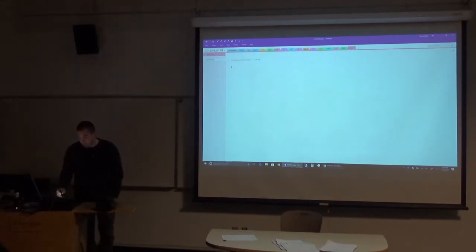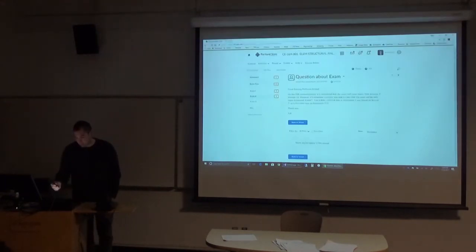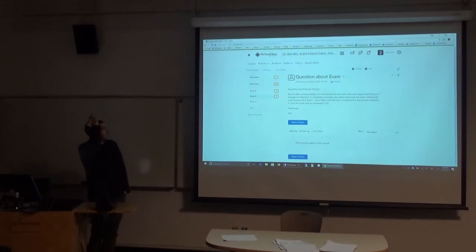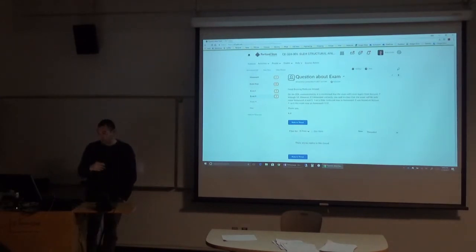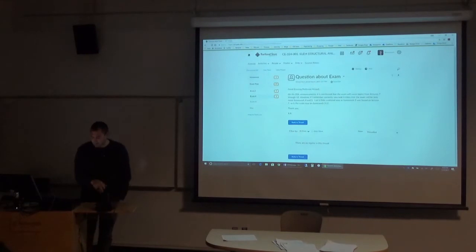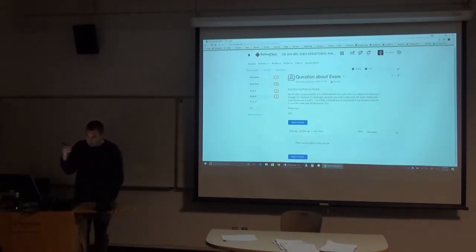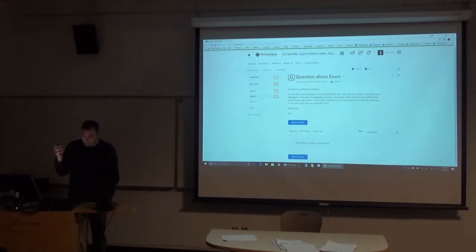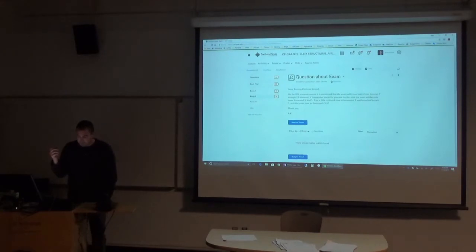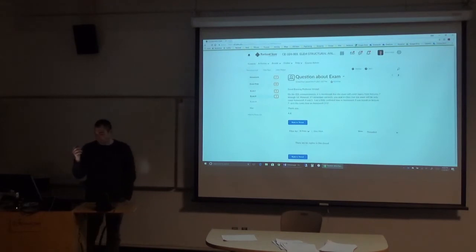I only had two questions about the exam on D2L, so we'll go through those quickly. One question noted that the D2L announcement says the exam covers Lectures 7 through 12, but I said in class it would only cover Homework 4 and 5. The student was confused because Homework 3 was based on Lecture 7, so they asked whether the exam covers Homework 3 through 5.